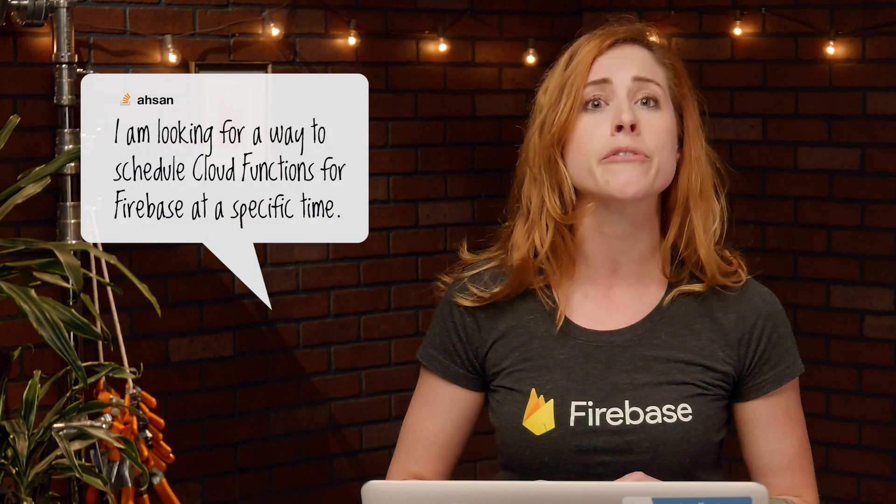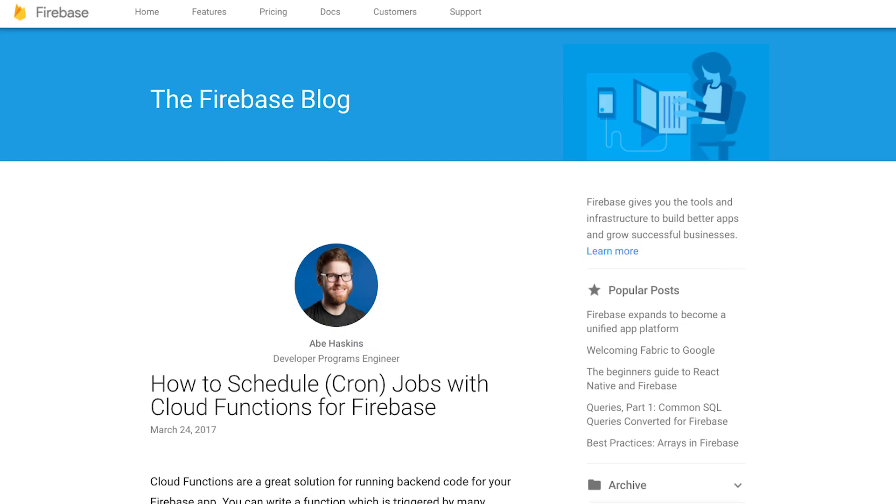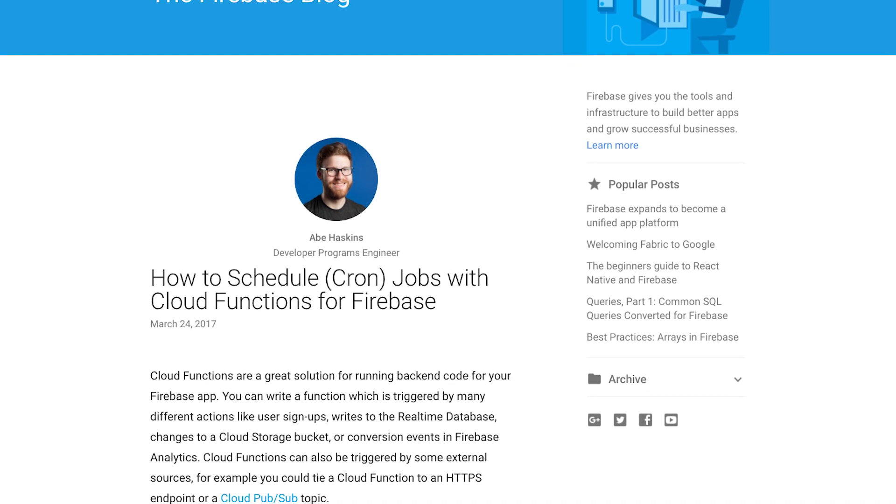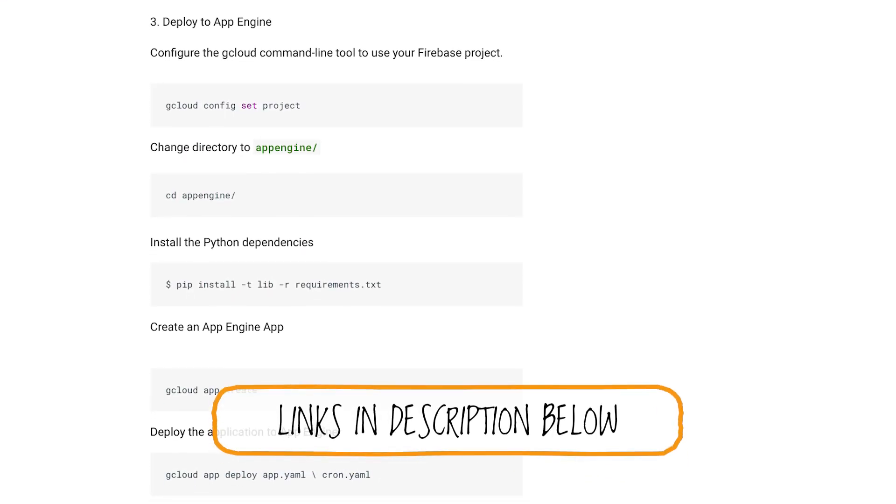Our first question comes from Hassan on Stack Overflow: I'm looking for a way to schedule Cloud Functions for Firebase to occur at a specific time. That's a great question — we actually have a couple of options for that. Check out our examples on GitHub. We have a sample that shows how to use third-party scheduling tools to trigger functions at a specific time. The second option is to set up an App Engine instance, and Abe Haskins has already created a blog post about it. You can check out both of those in the links below.